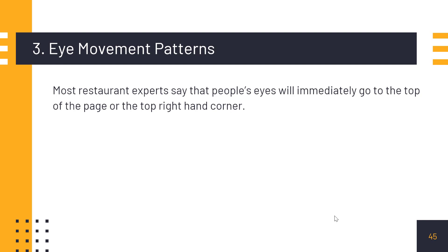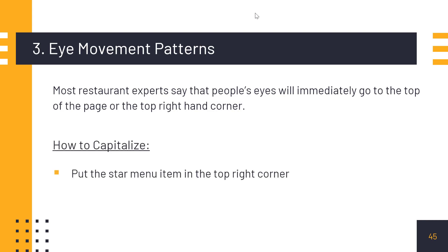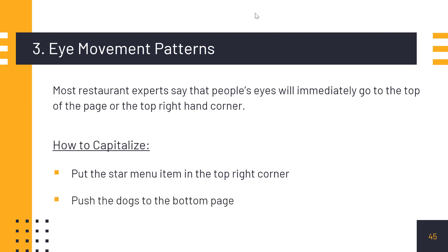Third principle is eye movement patterns. Most restaurant experts say that people's eyes will immediately go to the top of the page or to the top right-hand corner. When a customer opens a menu, they naturally look at the top and mostly the top right. So you want to put your star menu items — your most profitable and popular items — on the top right corner, so customers will automatically tend to order those, generating good revenue.